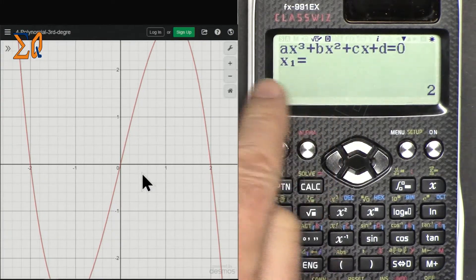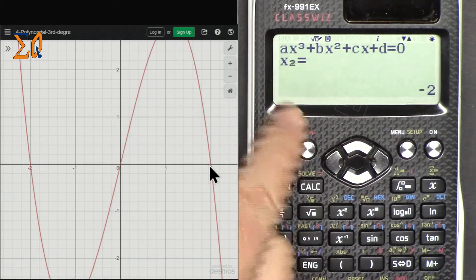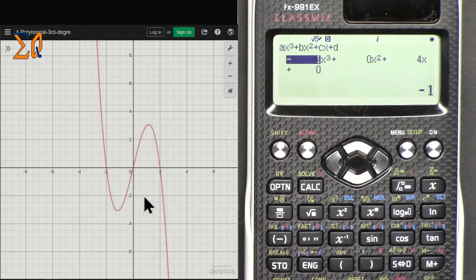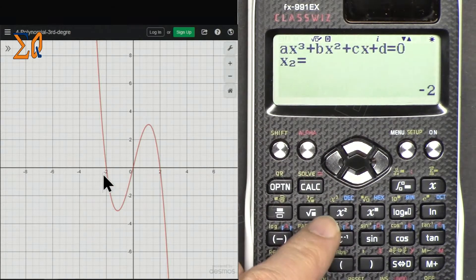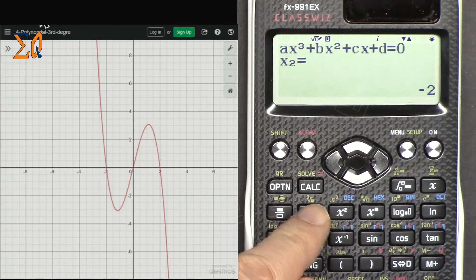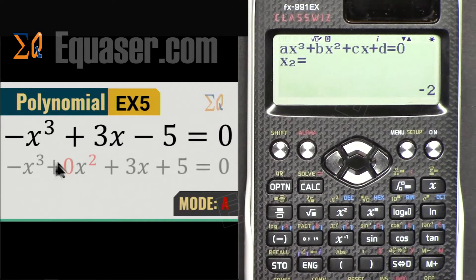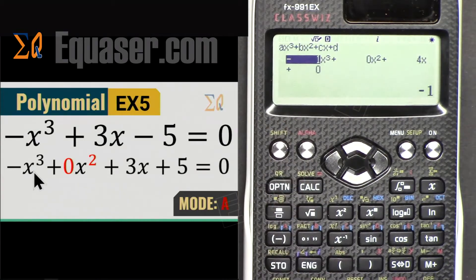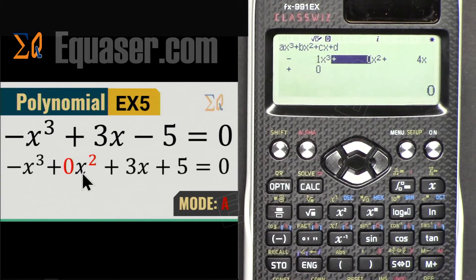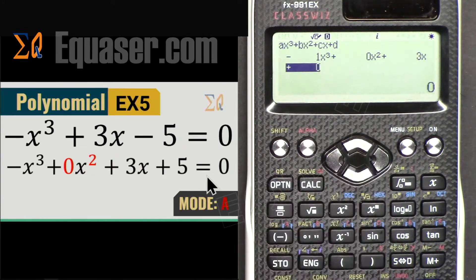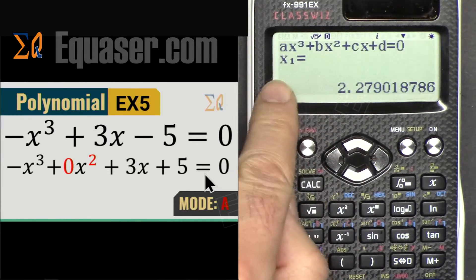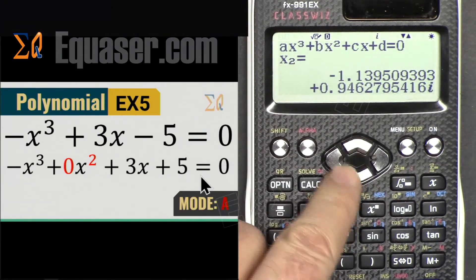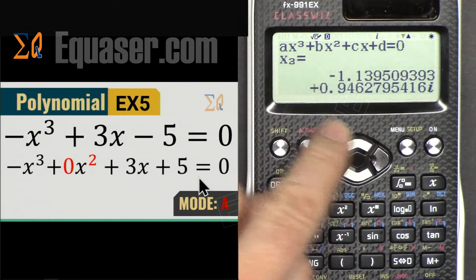Pressing Equal shows x1 = 2, x2 = -2, and x3 = 0. The calculator does not show y minimum or y maximum because the cubic extends to infinity. For the next cubic example with coefficients -1, 0, 3, 5, the results show x1 as a real number, x2 as a complex value, and x3 as the complex conjugate — just the sign of the imaginary part changes.